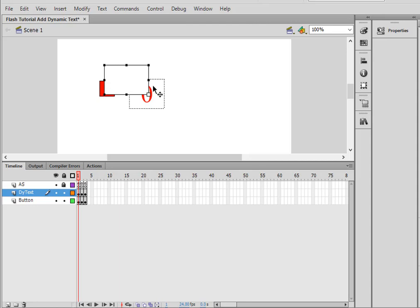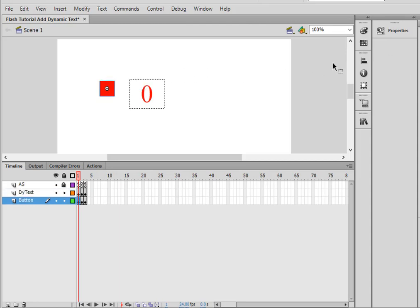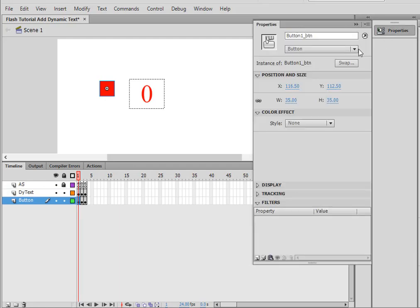This box is a button, and it's called Button1_BTN.